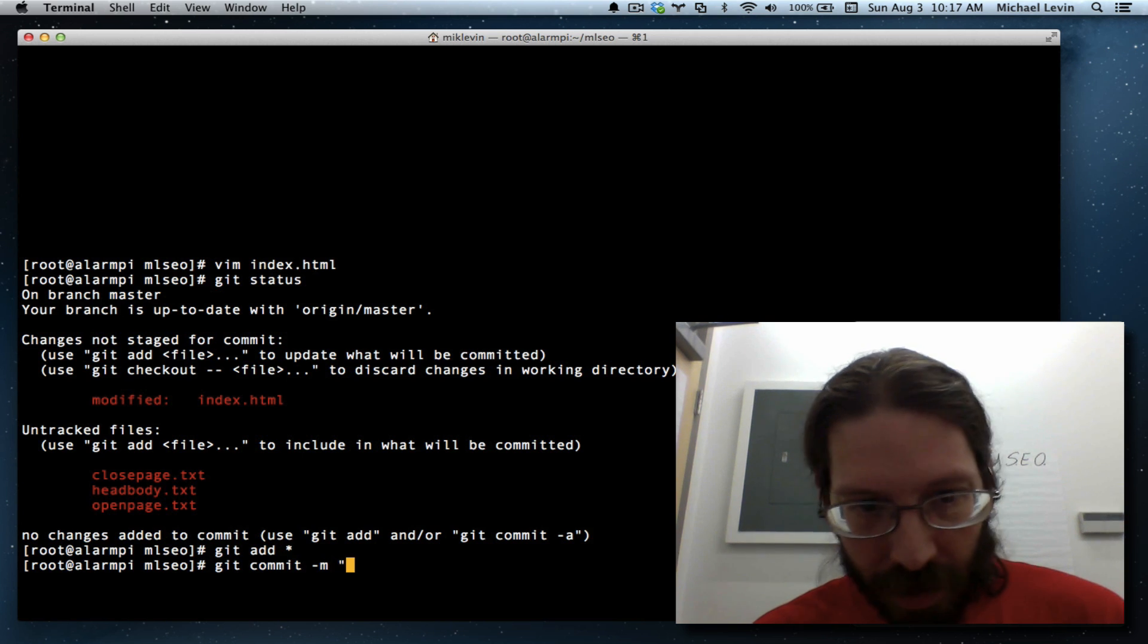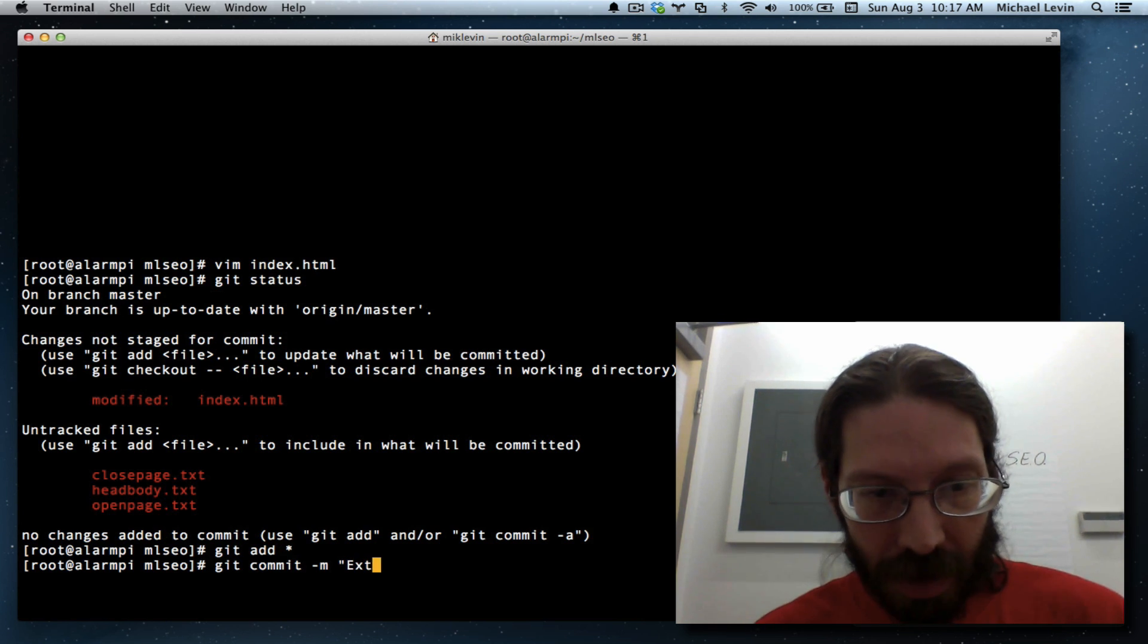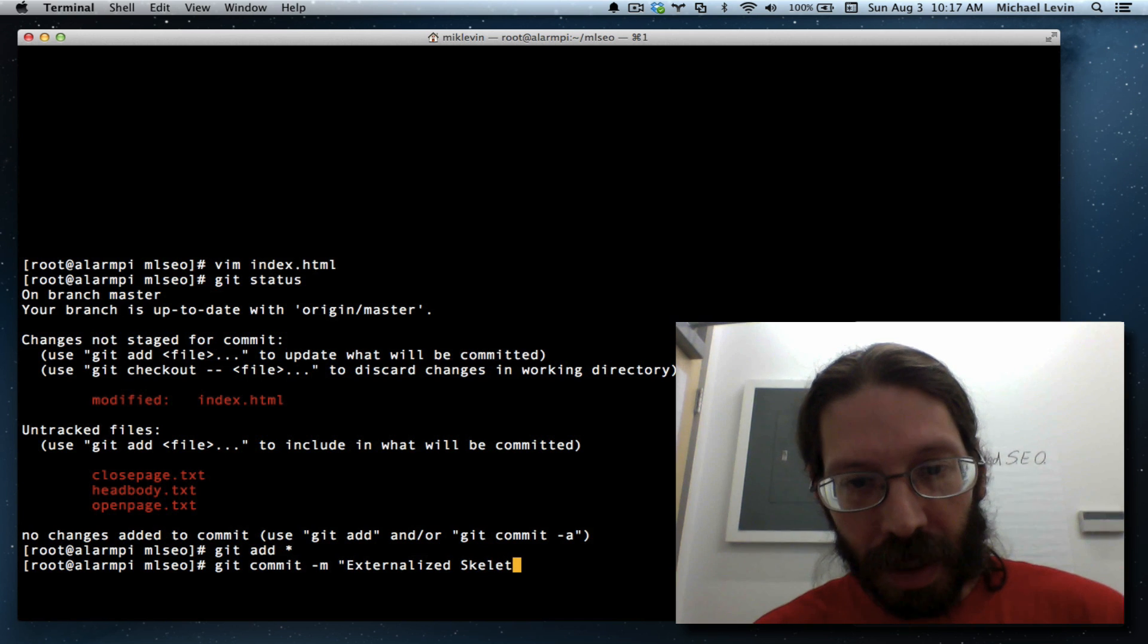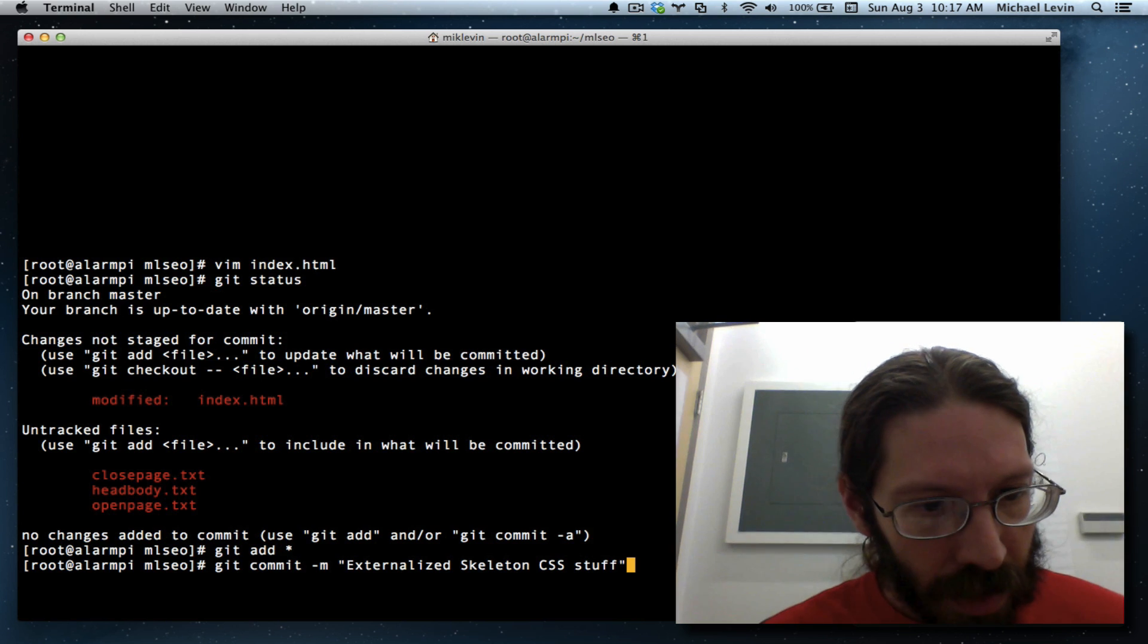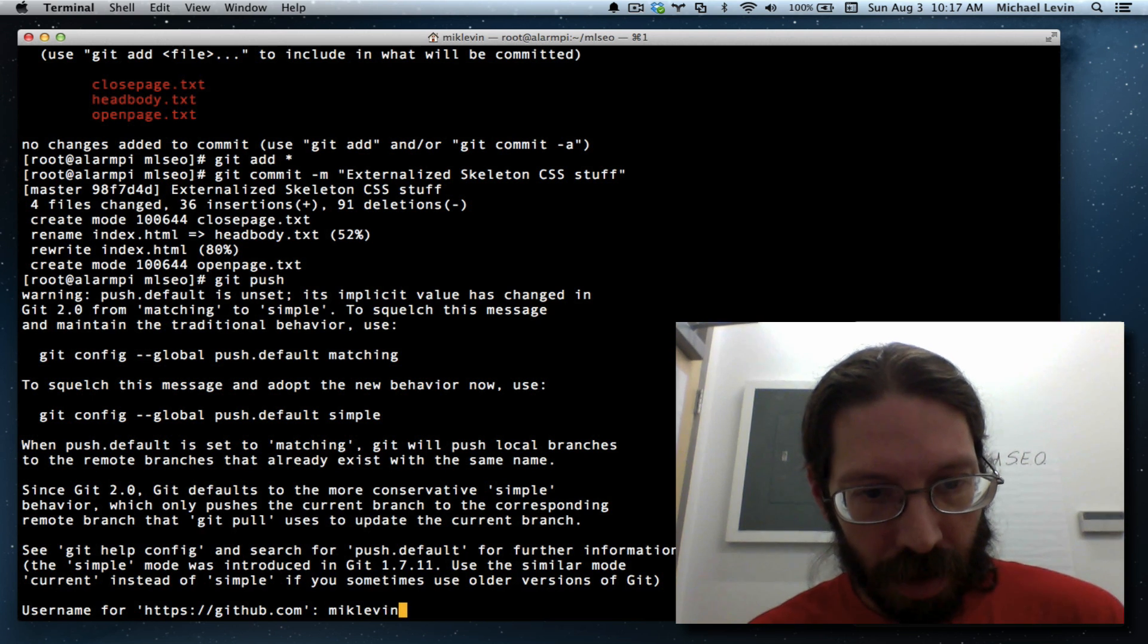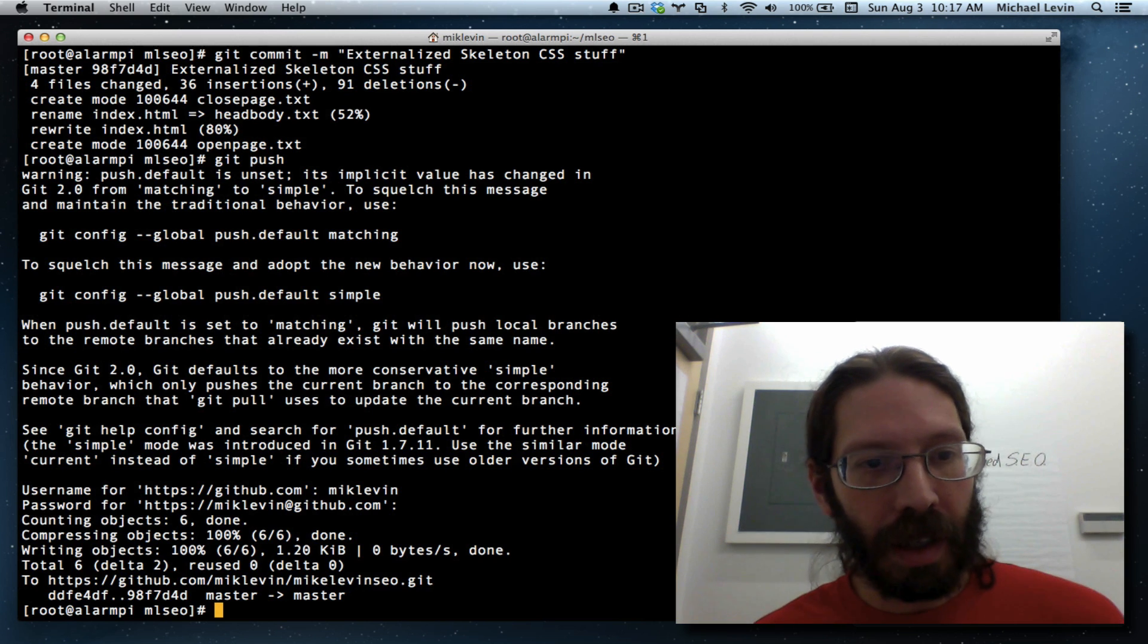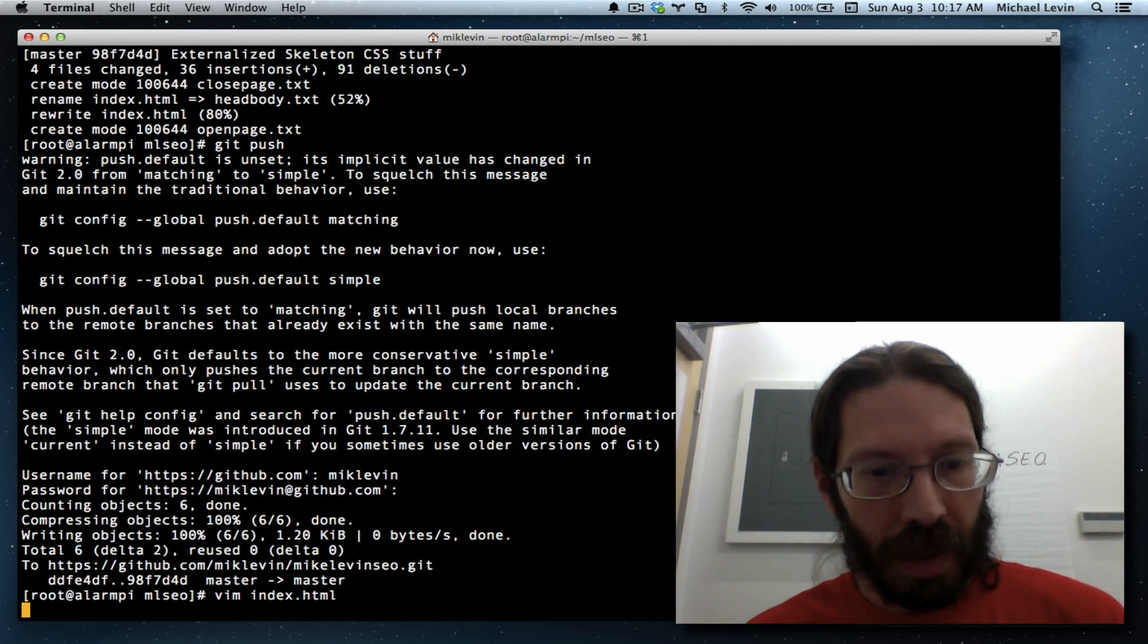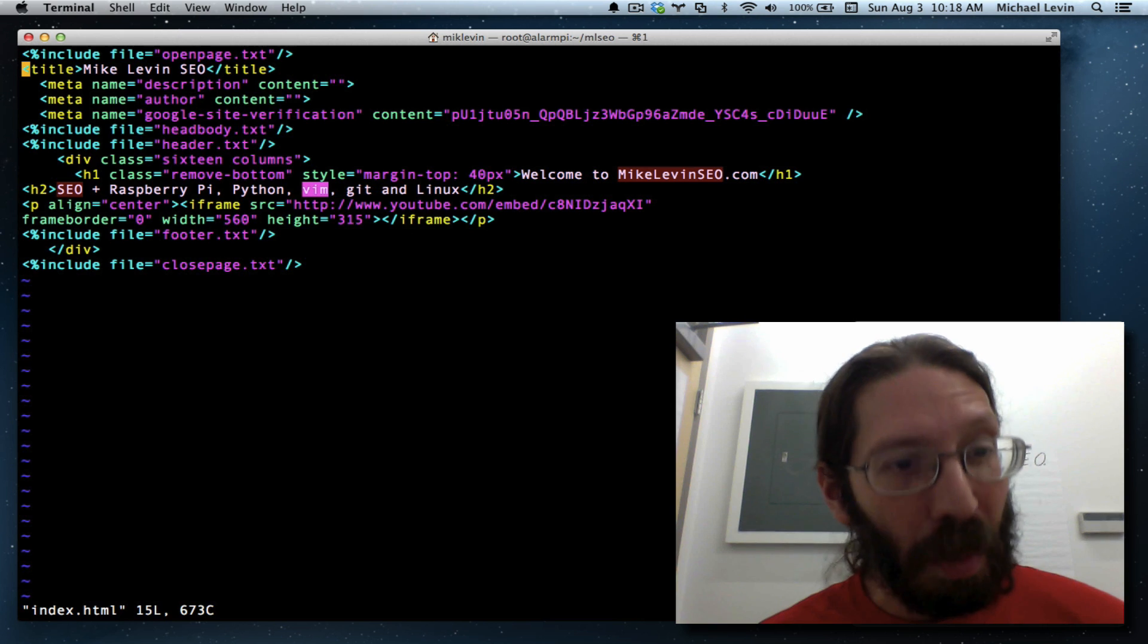M. Because we already added everything, we don't need am. And this is externalized skeleton CSS stuff. In technical terms. Git push. It's all committed.